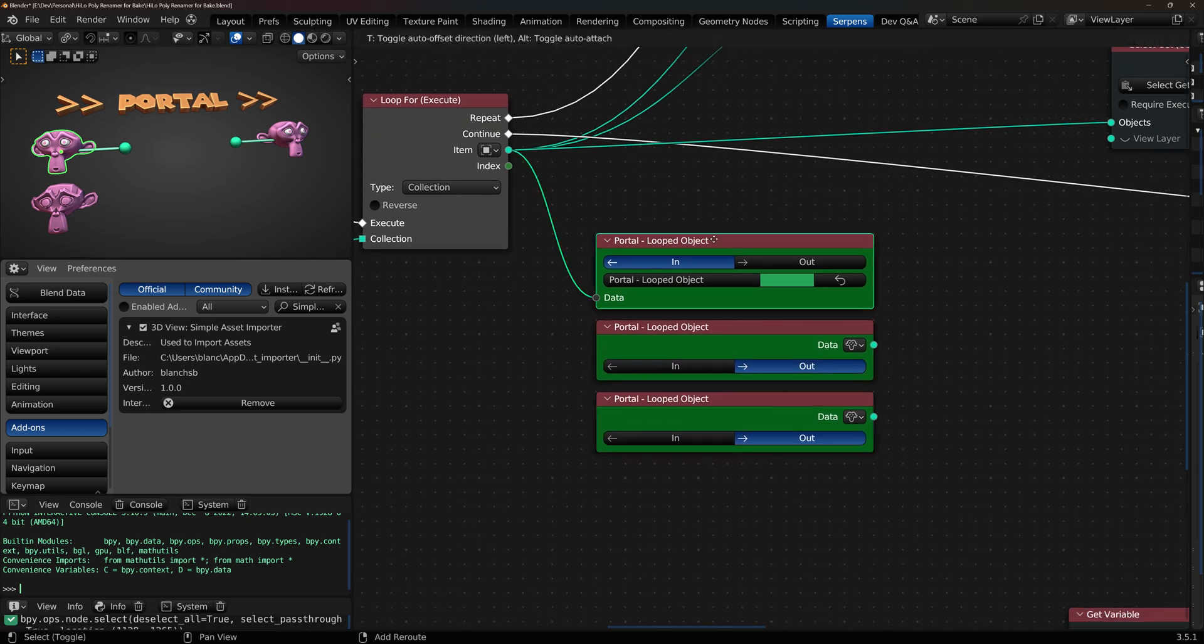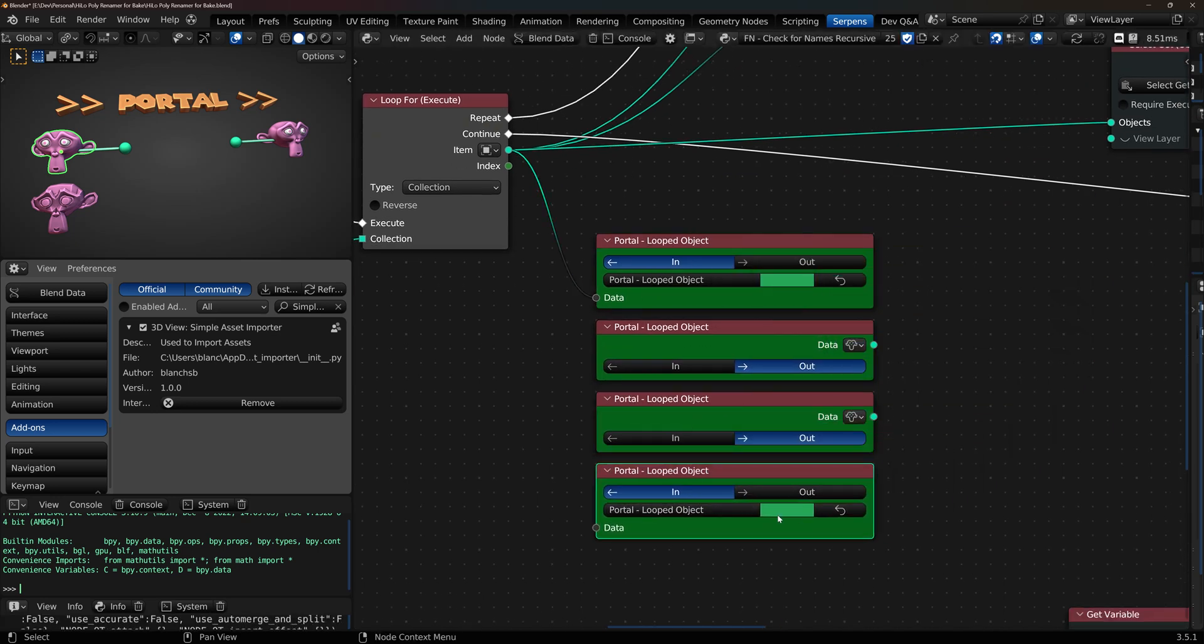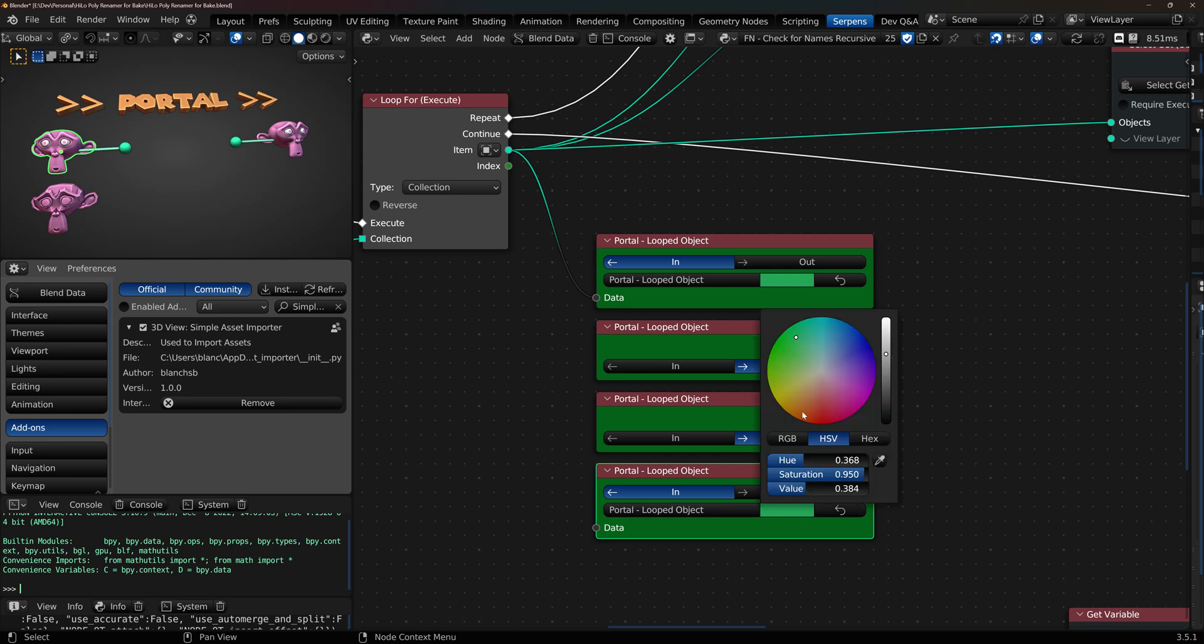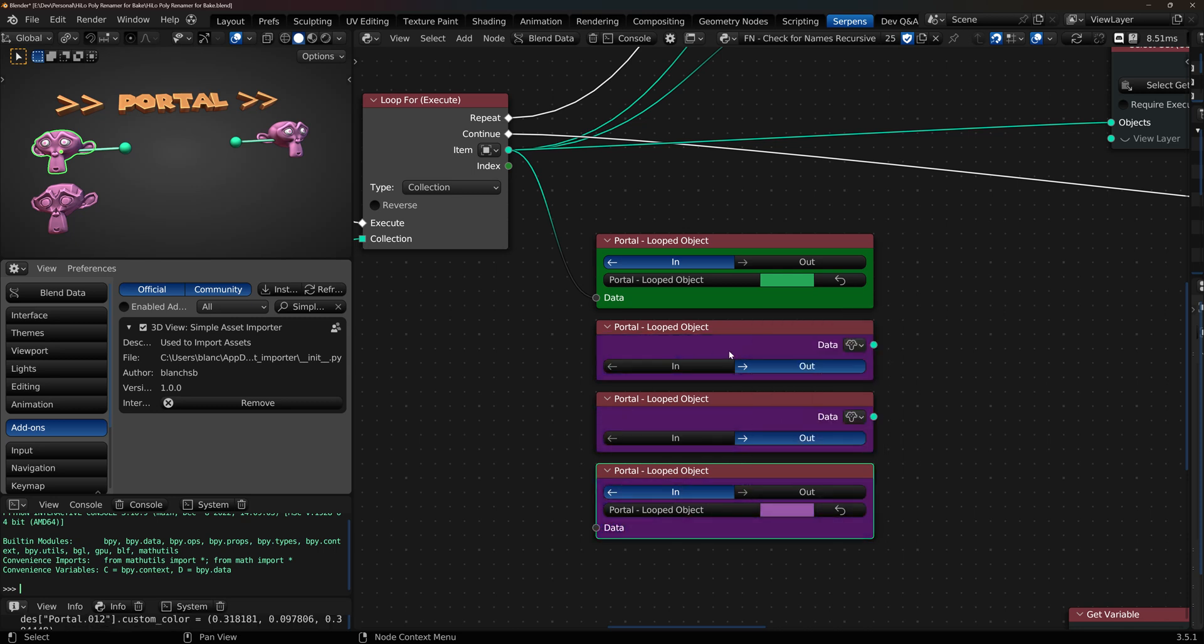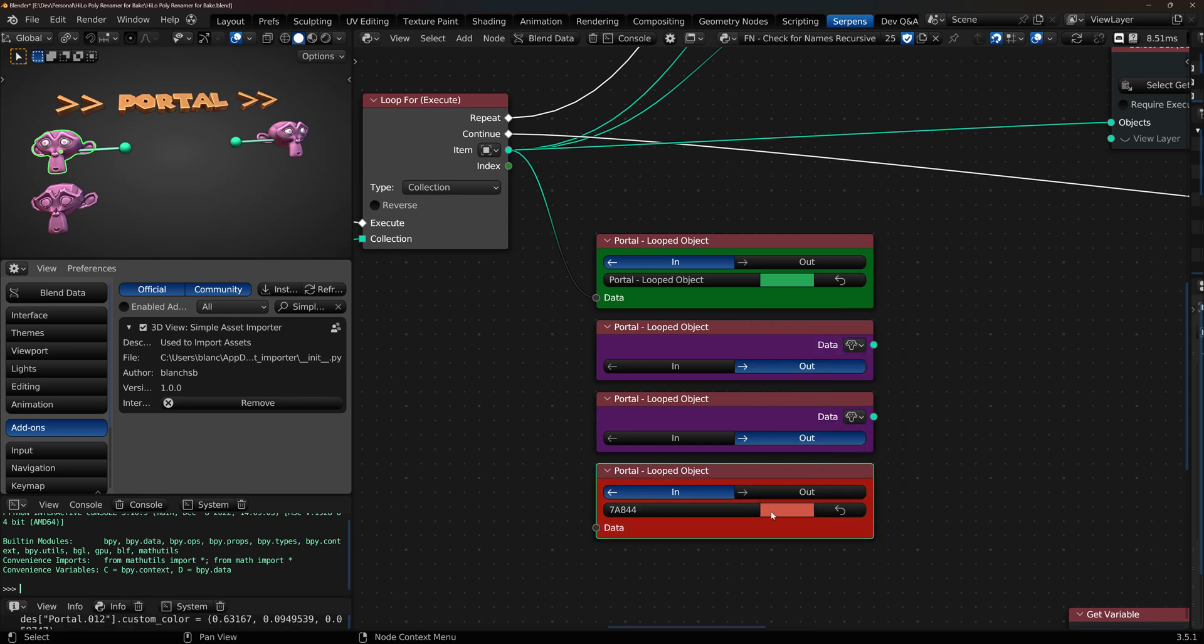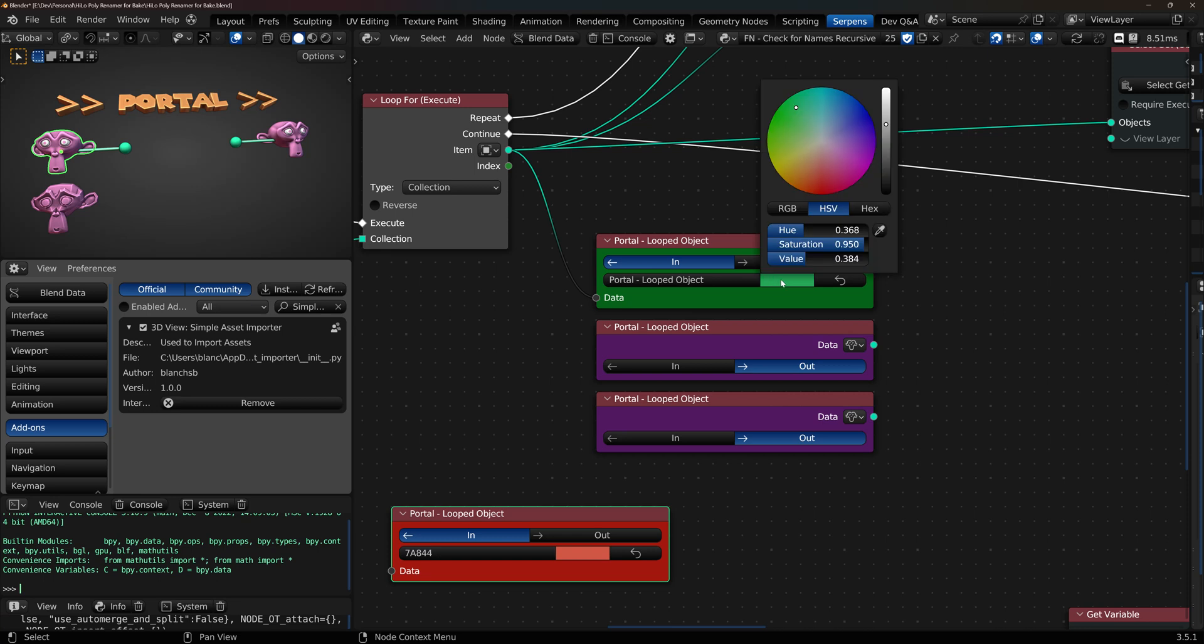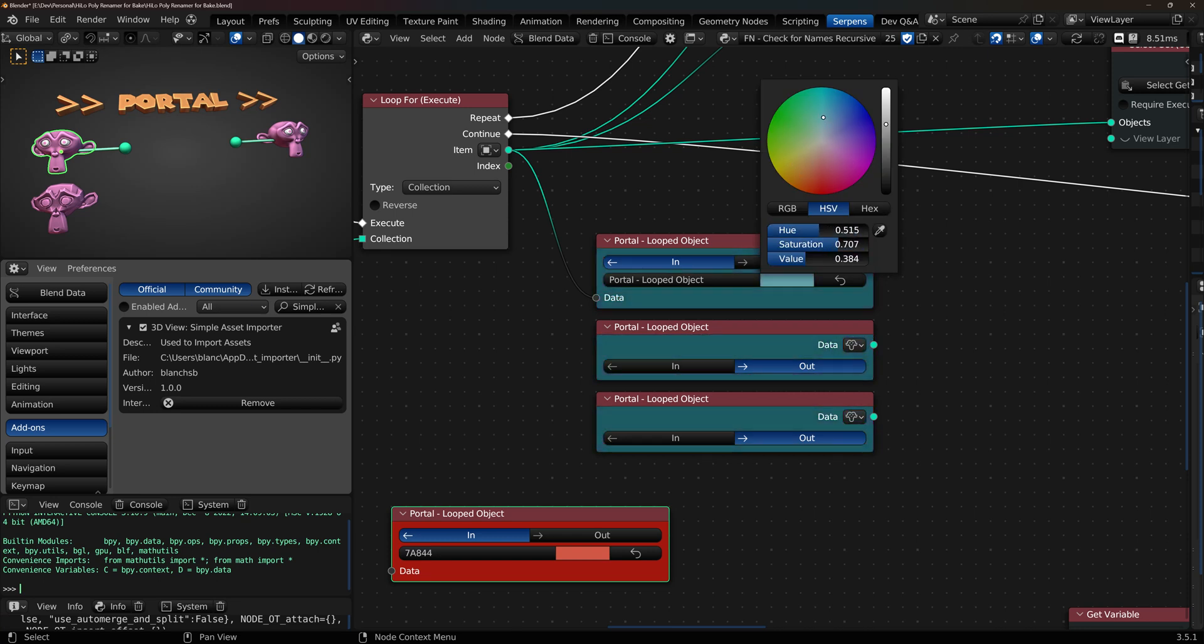But if you duplicate and you don't make it an out and you start changing the color, notice how it took over all the other portals that are tied to the out. Now if you wanted to make this unique you can use this reset portal button. And it will make this one unique. And then this one's tied back to its portal information.